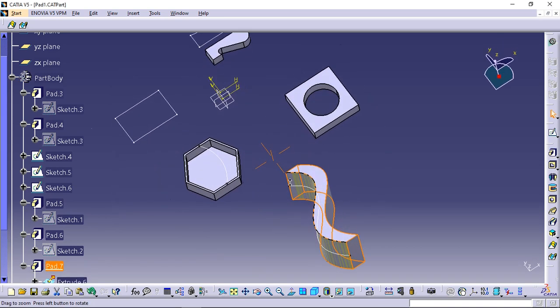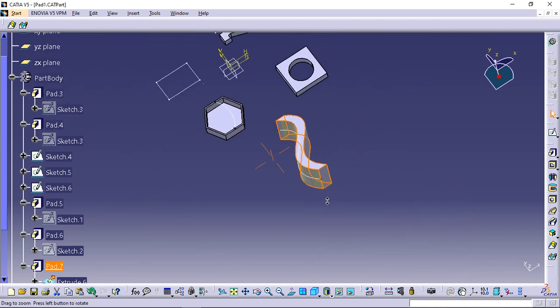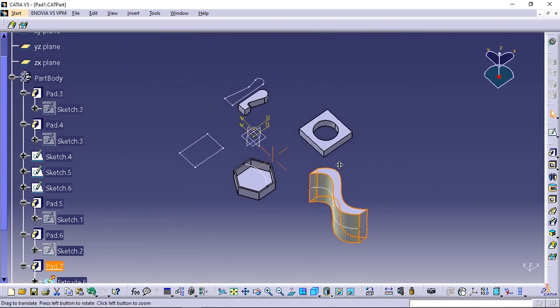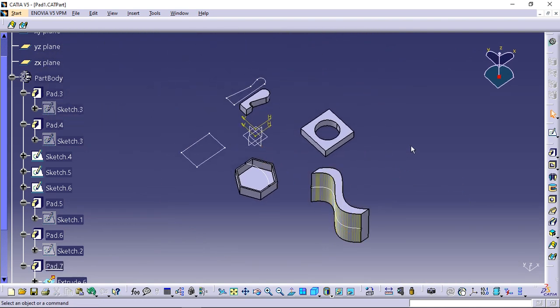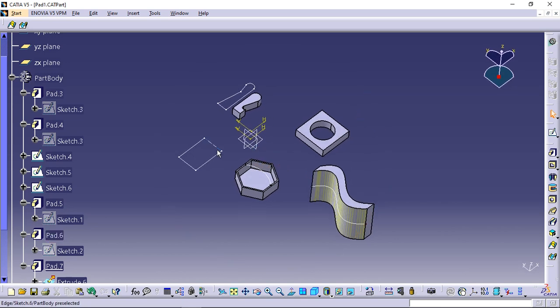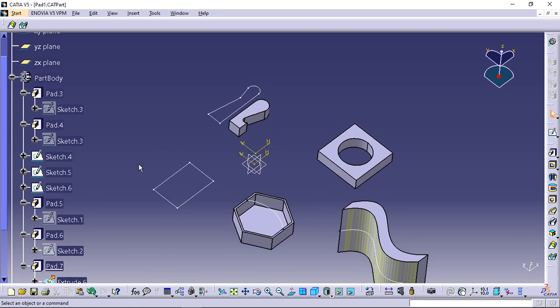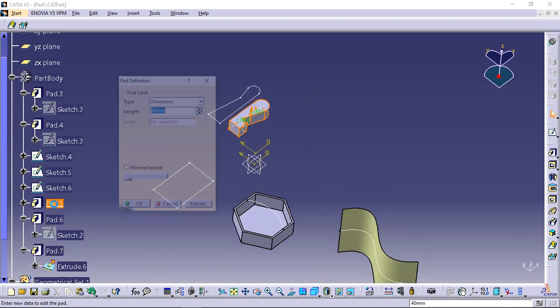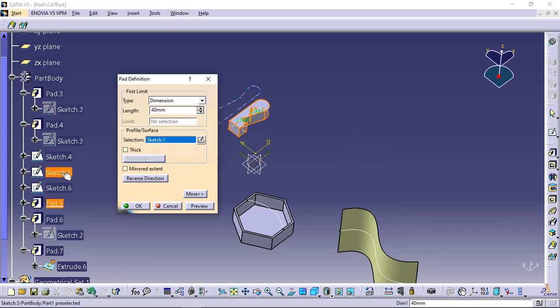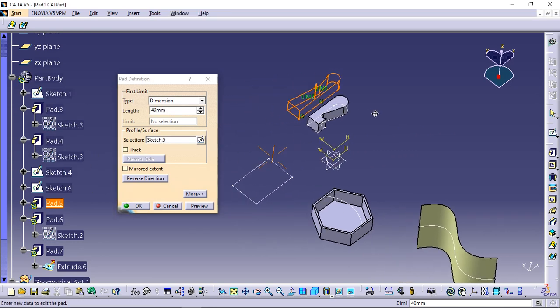Changing profiles. If you are not satisfied with the profile you selected for the pad, note that you can perform following actions. Changing the reference sketch. Double click pad 5 and click the selection field. Select sketch 5 as the new sketch. Click OK.